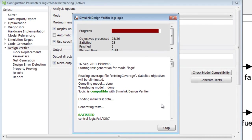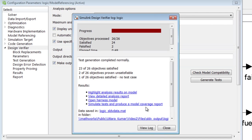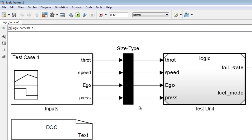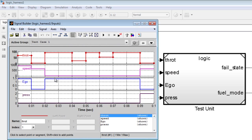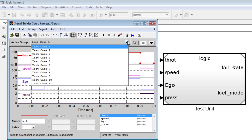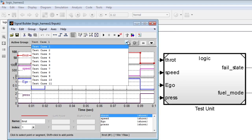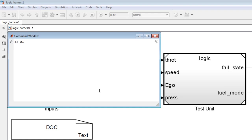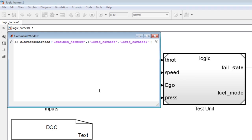Once test case generation is complete, we can view the generated test cases in a new harness model. In order to combine all our test cases, we can also merge the two harness models together.